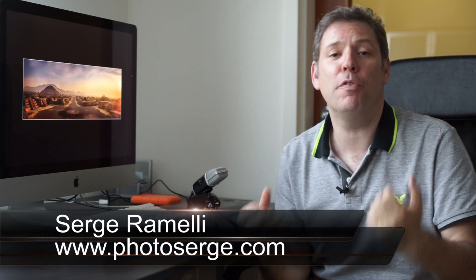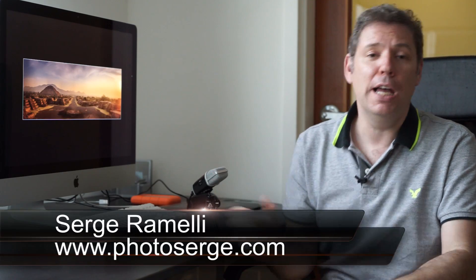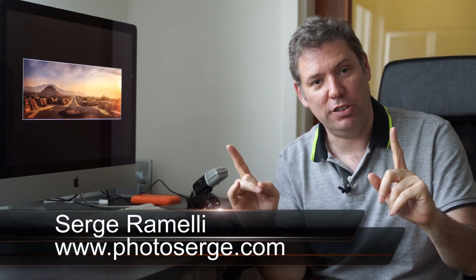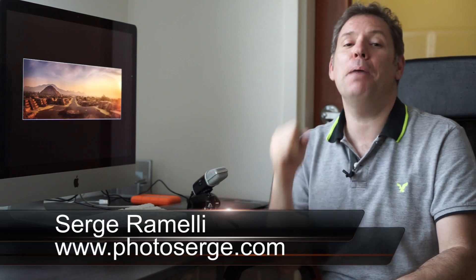Bonjour, mesdames and messieurs. My name is Serge Ramelli. I'm a French photographer living in Paris and Los Angeles, and I make one tutorial per week.